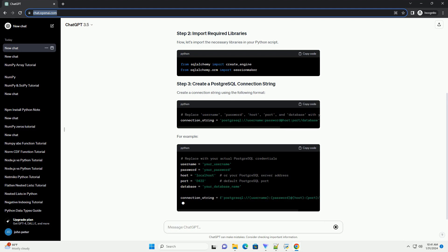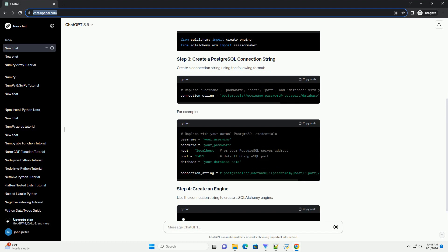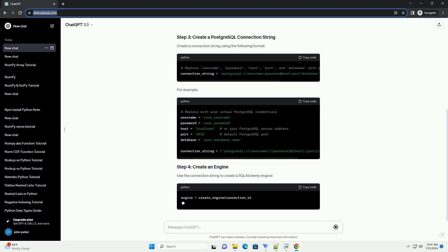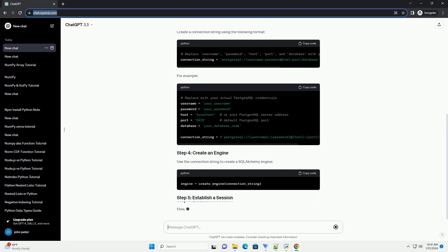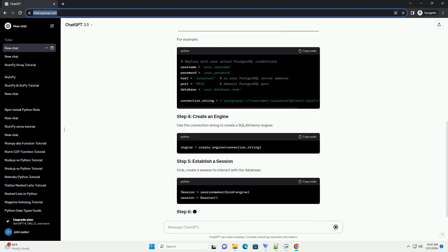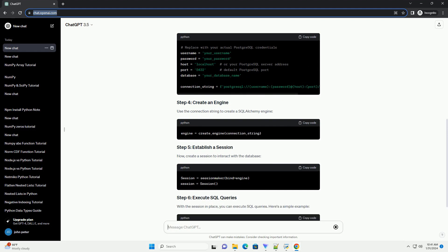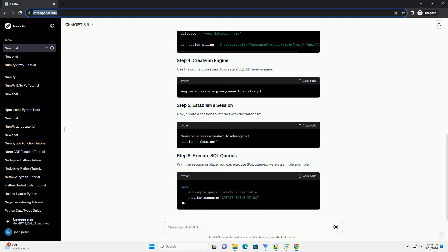For example, use the connection string to create a SQLAlchemy engine. Now, create a session to interact with the database. With the session in place, you can execute SQL queries. Here's a simple example.